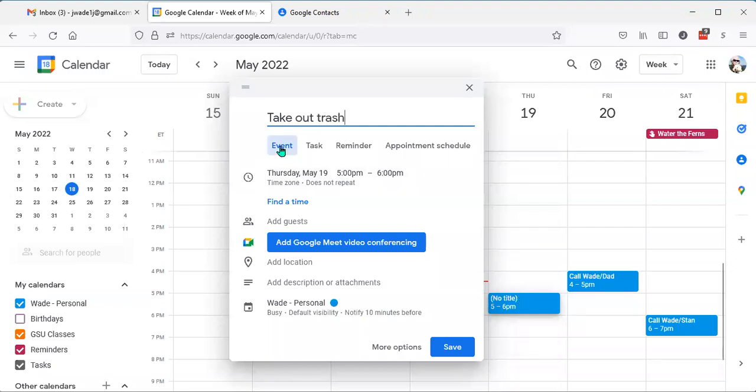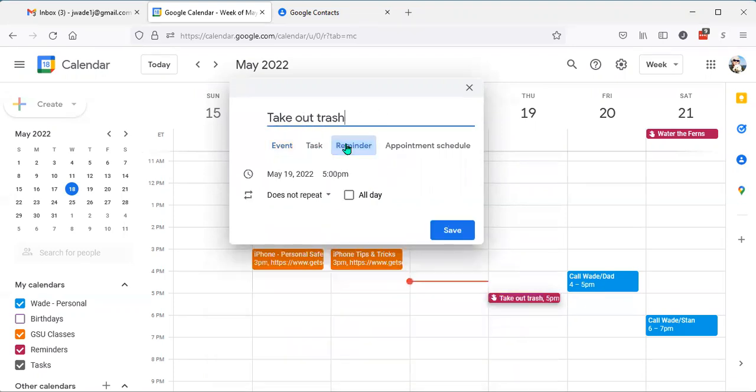And what I have to do is change this from being an event to a reminder. So I click reminder.